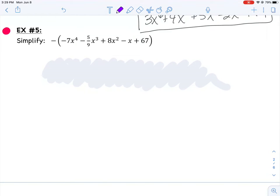All right, here's our second video from 4.4. In this video, we're going to do a couple different examples, but this time it's going to look a little bit different. In our last video, we added polynomials together. Now let's talk about what happens when we want to subtract polynomials.